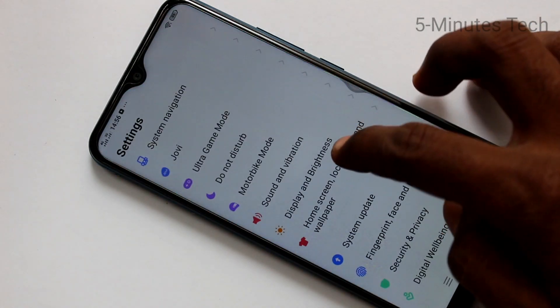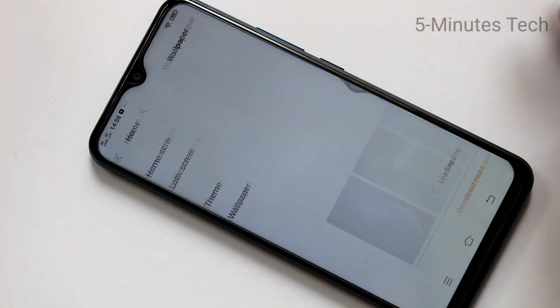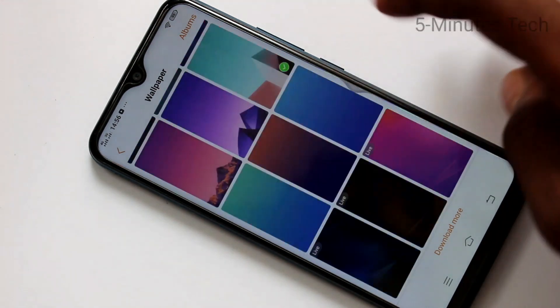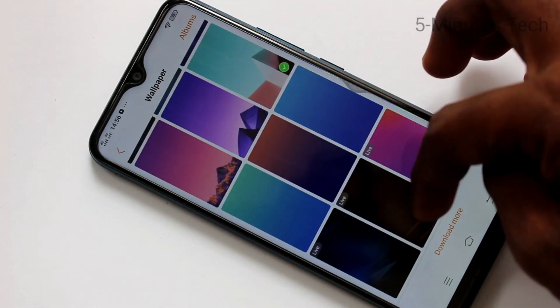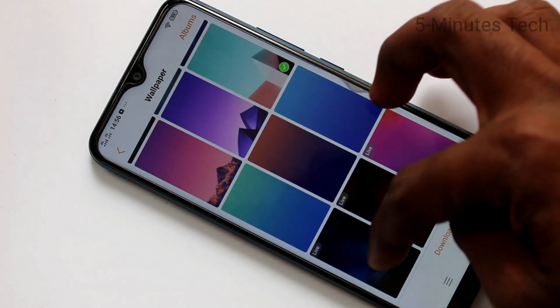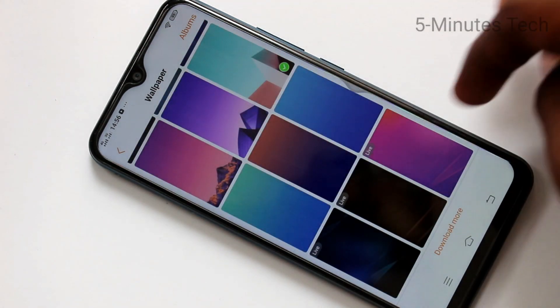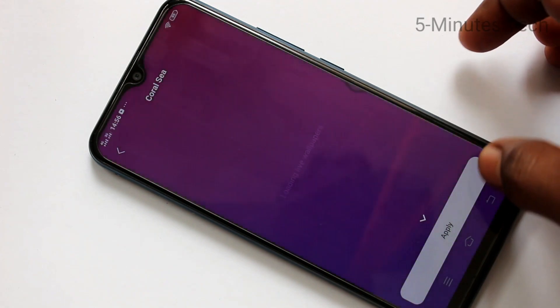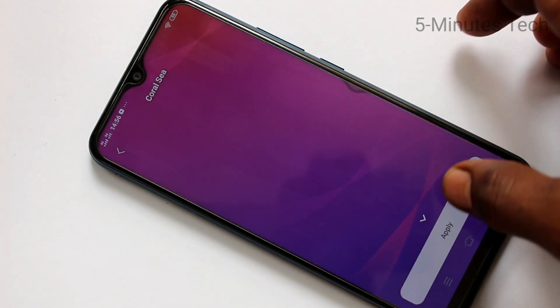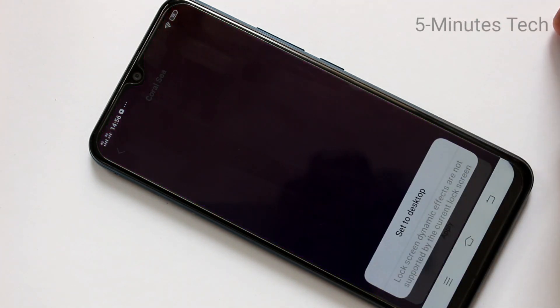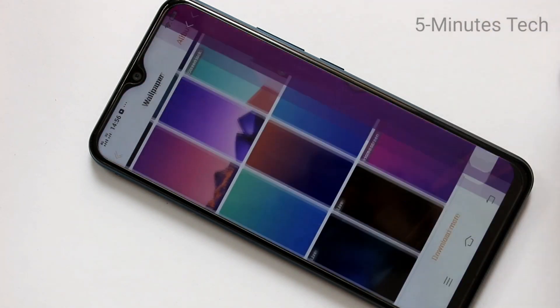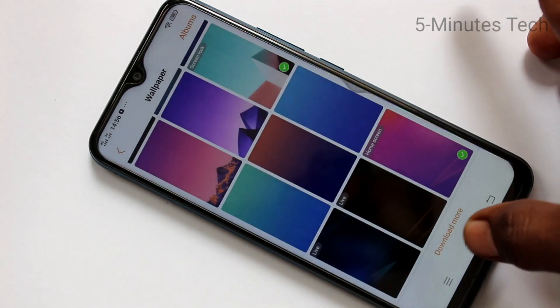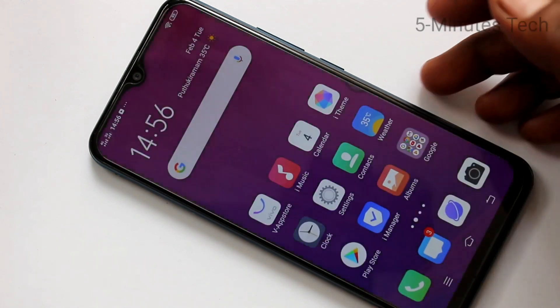Once again I go to the settings, Home Screen, Lock Screen and Wallpaper, then click on Wallpaper. Here I select Live Wallpaper. Only three live wallpapers are available. You can click any one and set it to only Desktop. There's some animation, so it's called a live wallpaper.